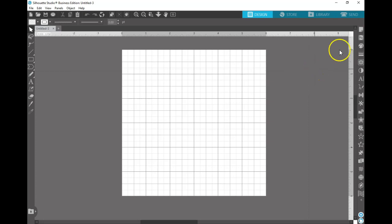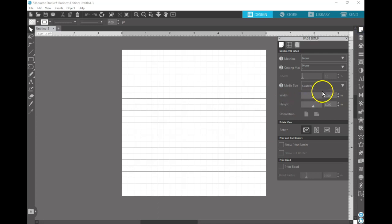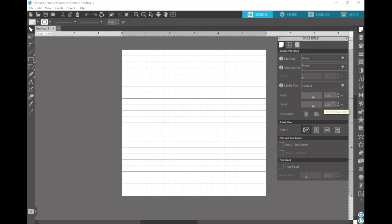To get started, you're going to want to set up your page. I'm going to set up a 6 inch by 6 inch workspace. The reason for this is I'll be tiling my patterns — that's just my personal preference. You can do whatever size you desire, as long as it is a square.